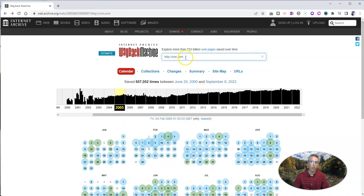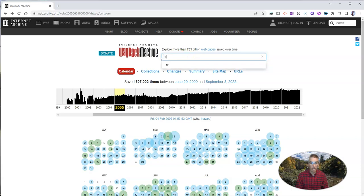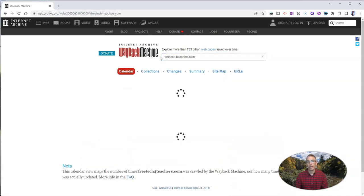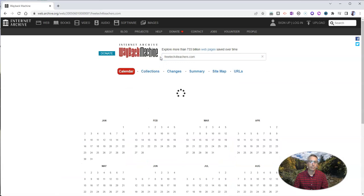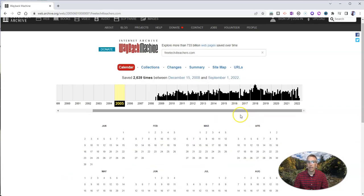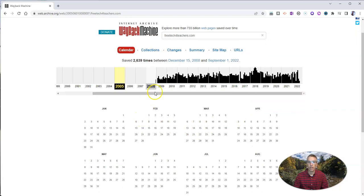Now, you can do this for other websites. It doesn't have to be a major website like CNN.com. You can do it for freetechforteachers.com and go back and see some timestamps and some snapshots of what it looked like.